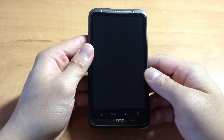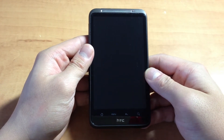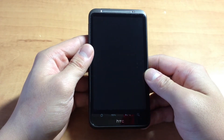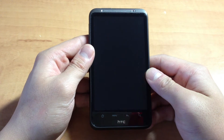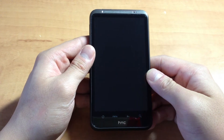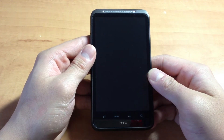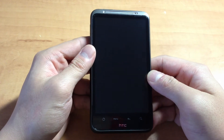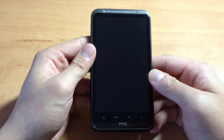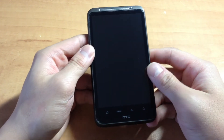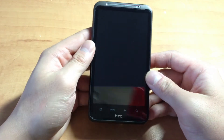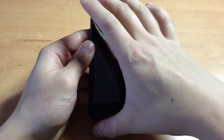Hi YouTube, I just want to do a video showing off how I customized my Android device to look just a bit different from the typical ones. So let's get started.